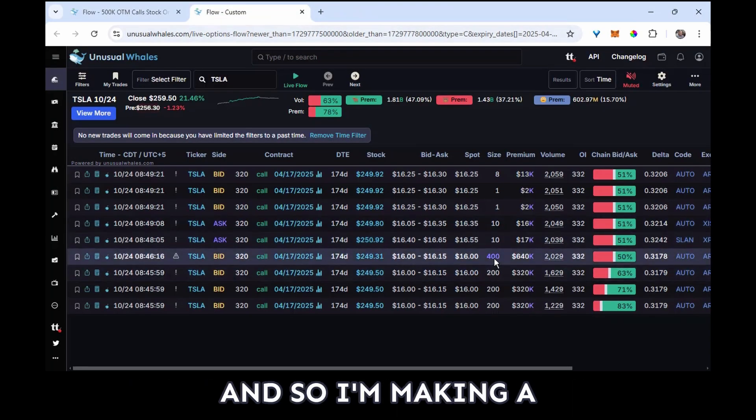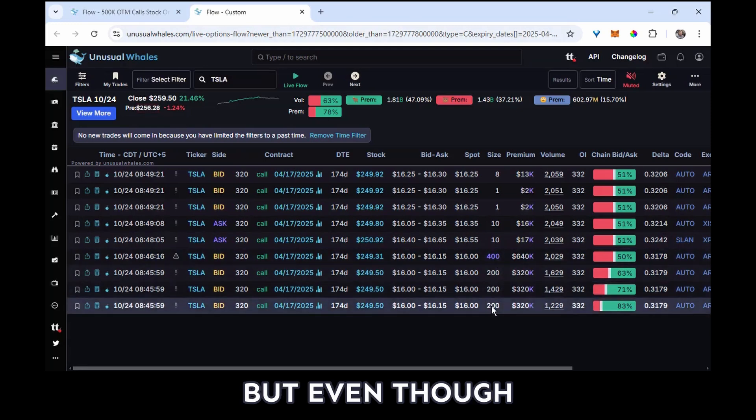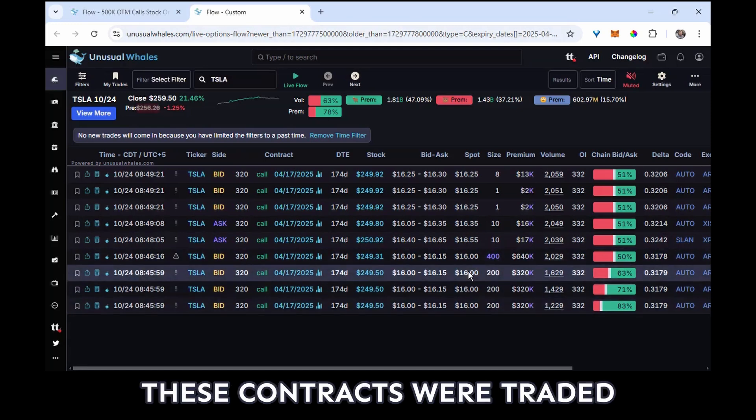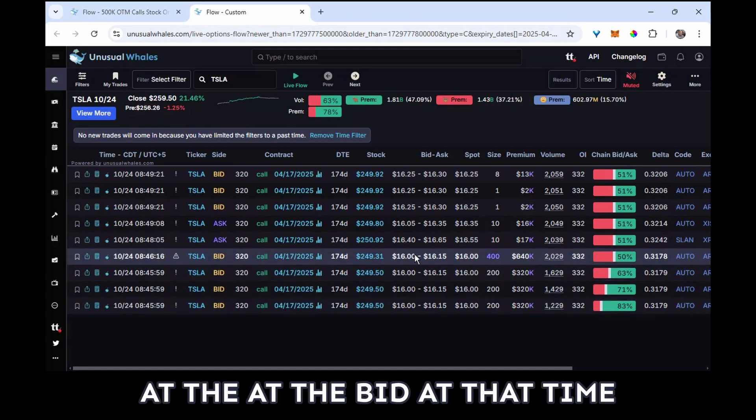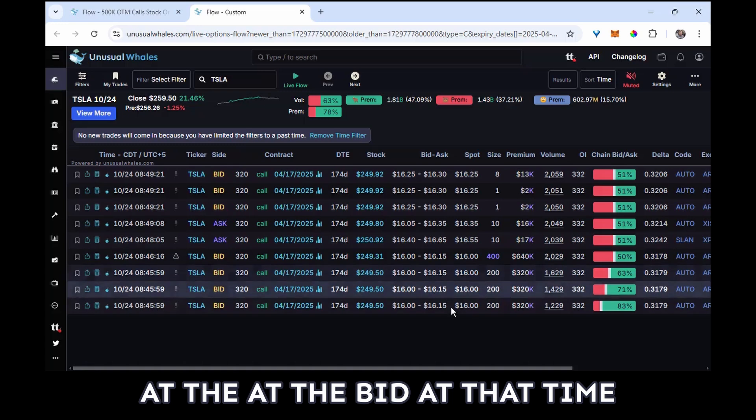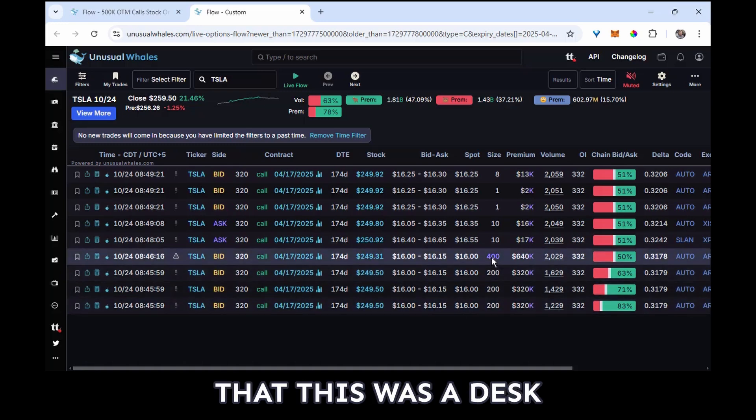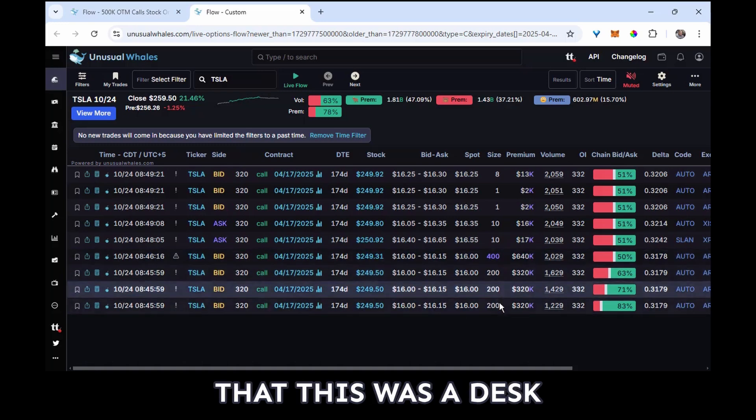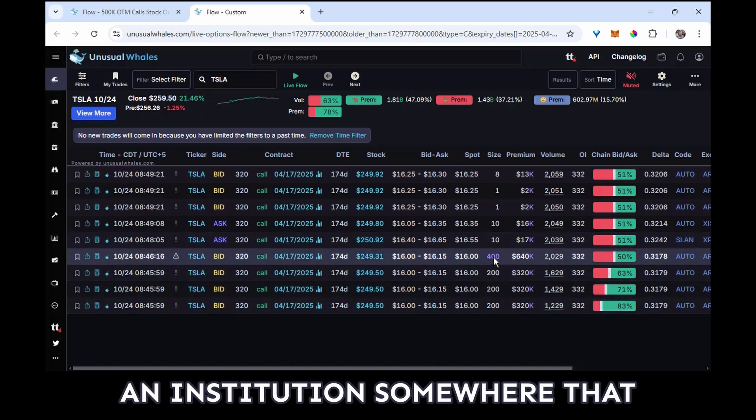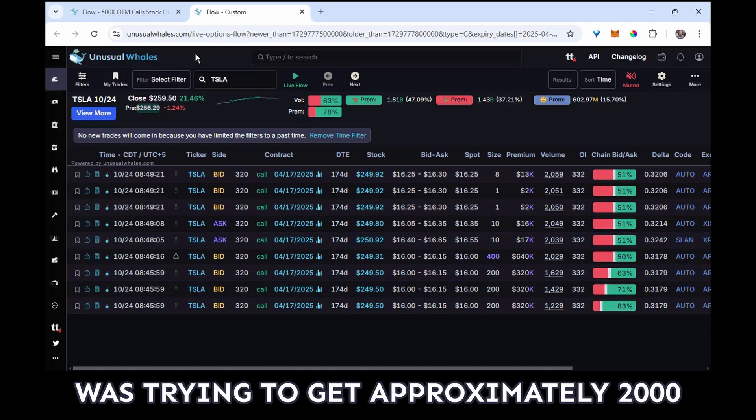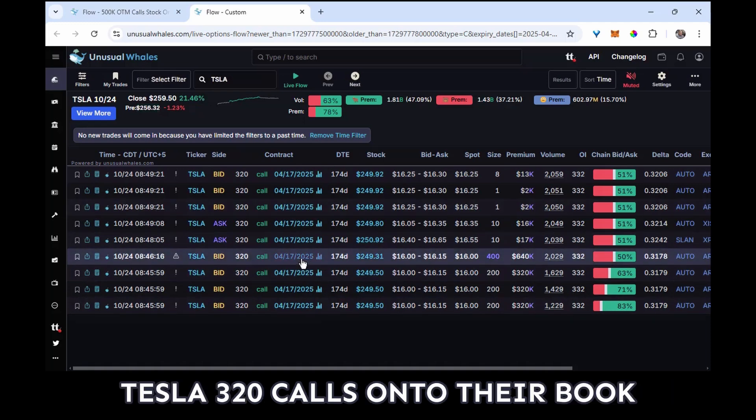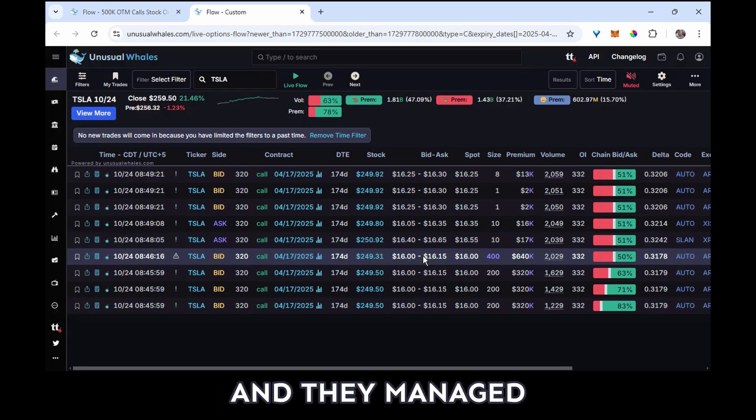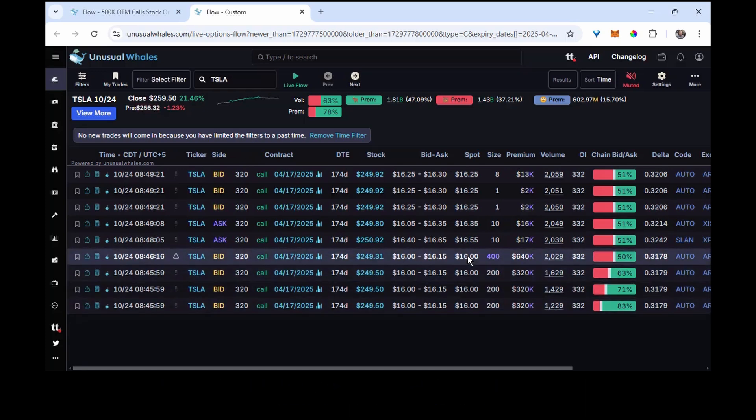And so I'm making a judgment call here, but even though these contracts were traded at the bid at that time, my assumption is that this was a desk, an institution somewhere, that was trying to get approximately 2,000 of these April Tesla 320 calls onto their book.